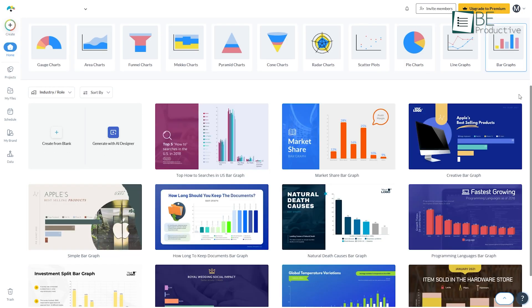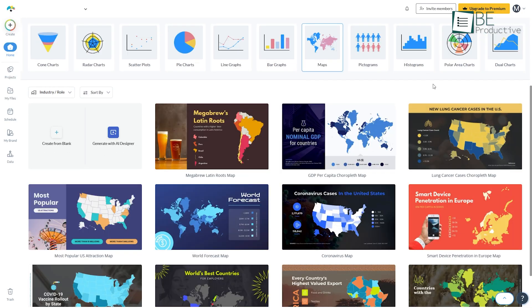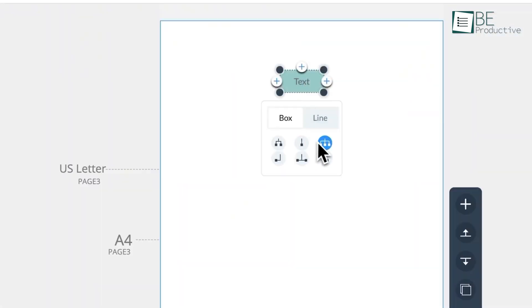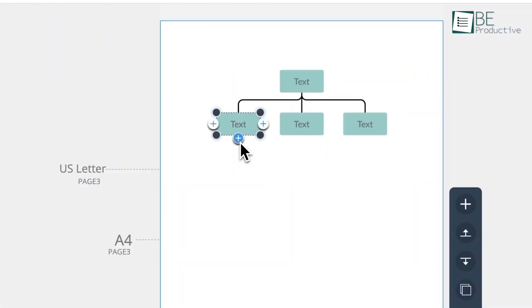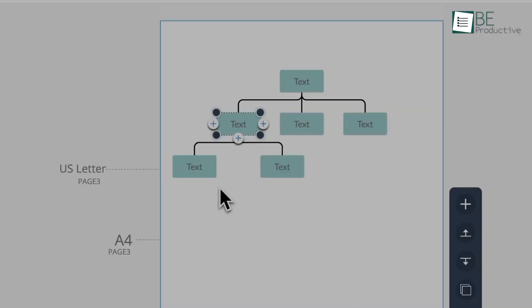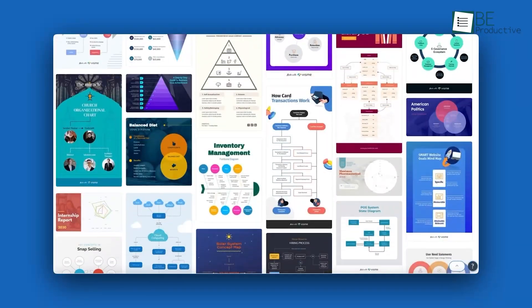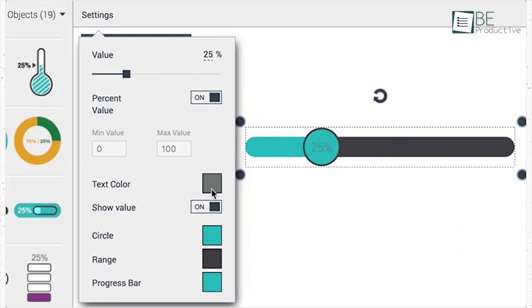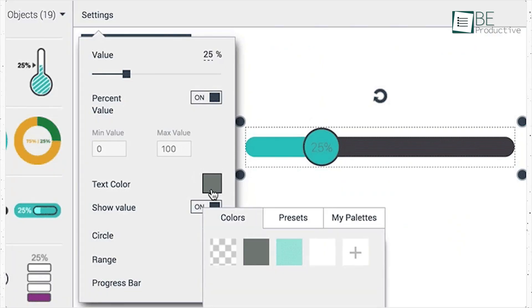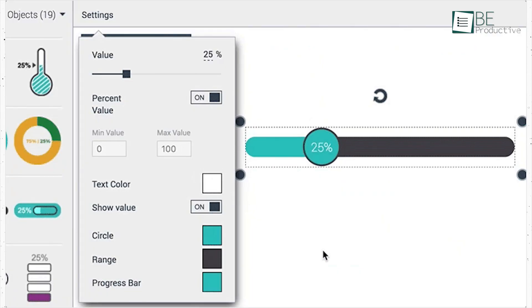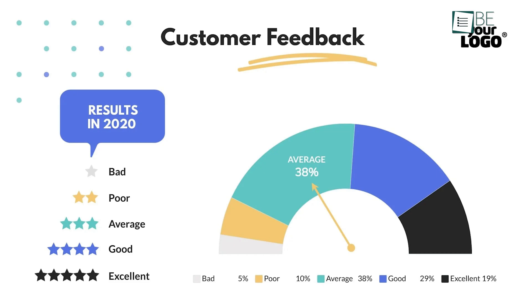You've got charts, graphs, maps, and flowcharts. Over 40 options, all customizable, plus some really cool widgets like progress bars and gauges.